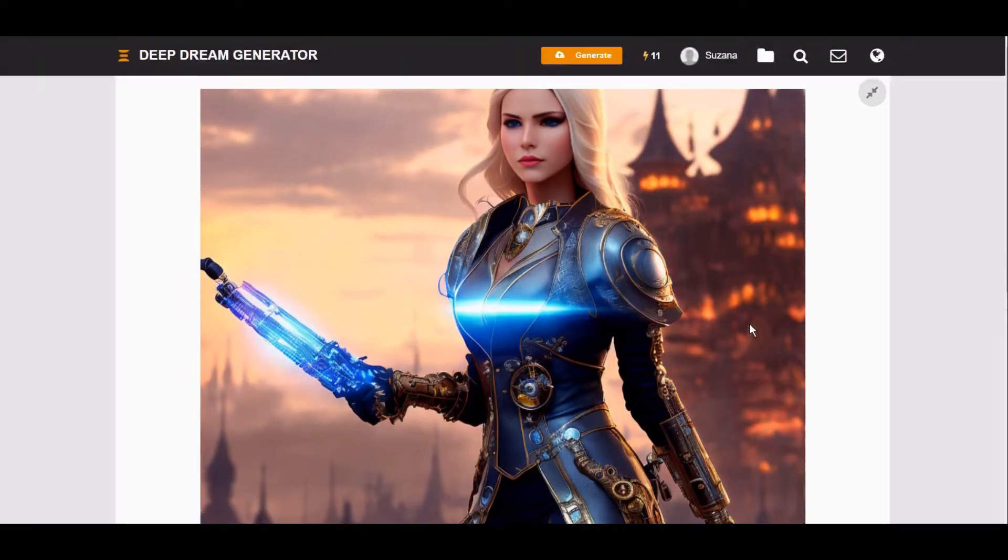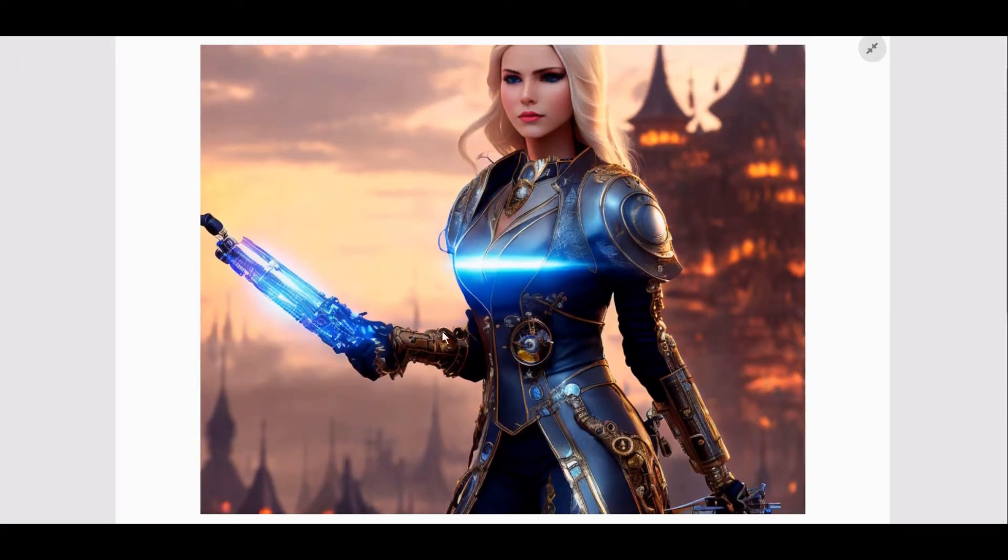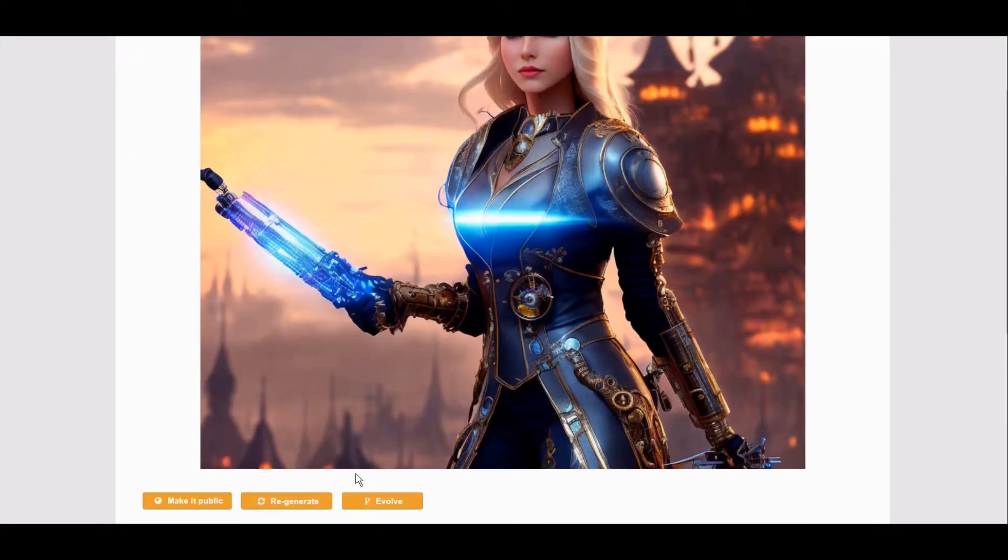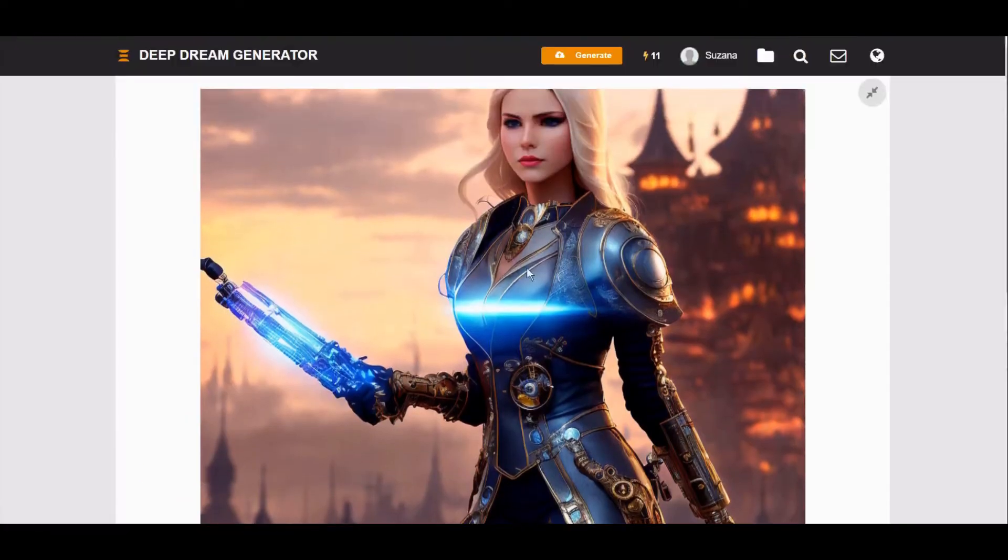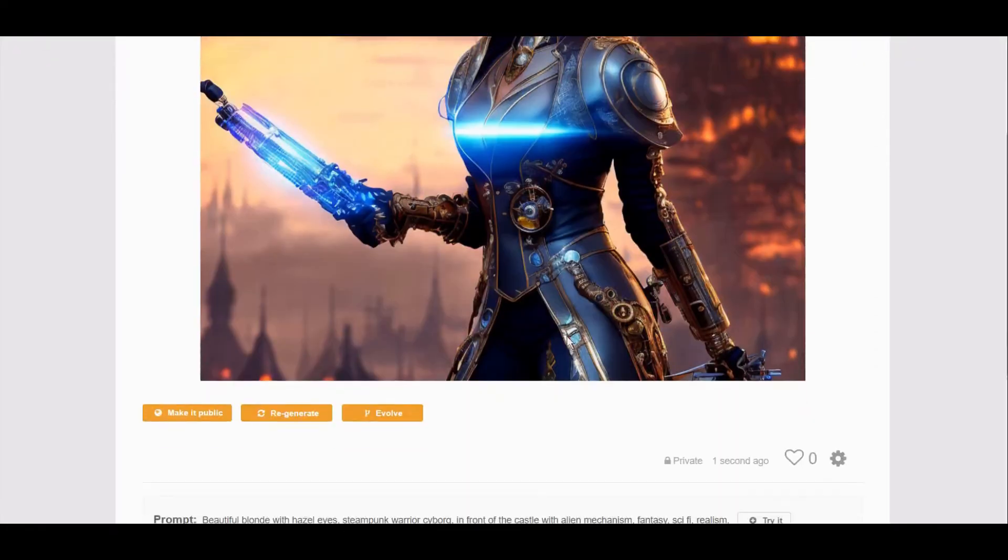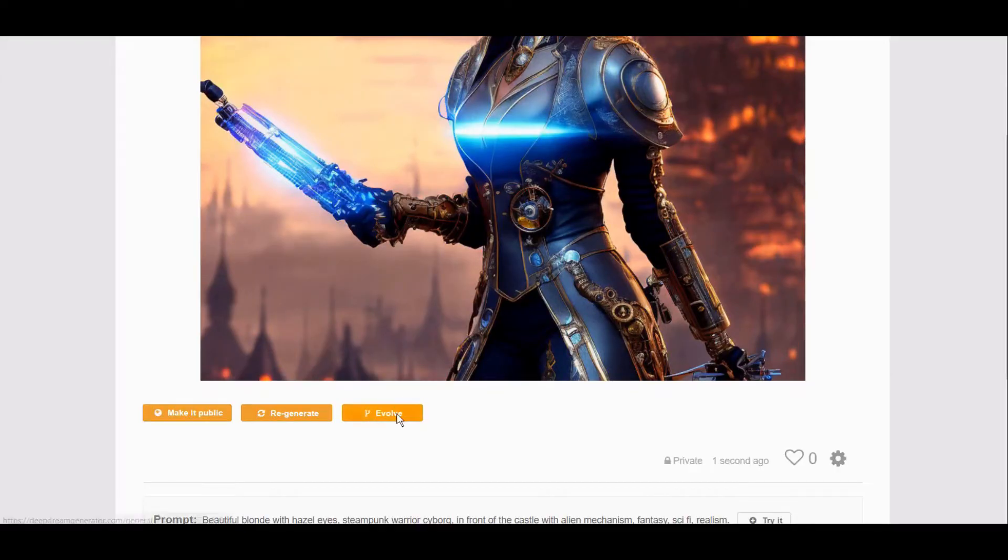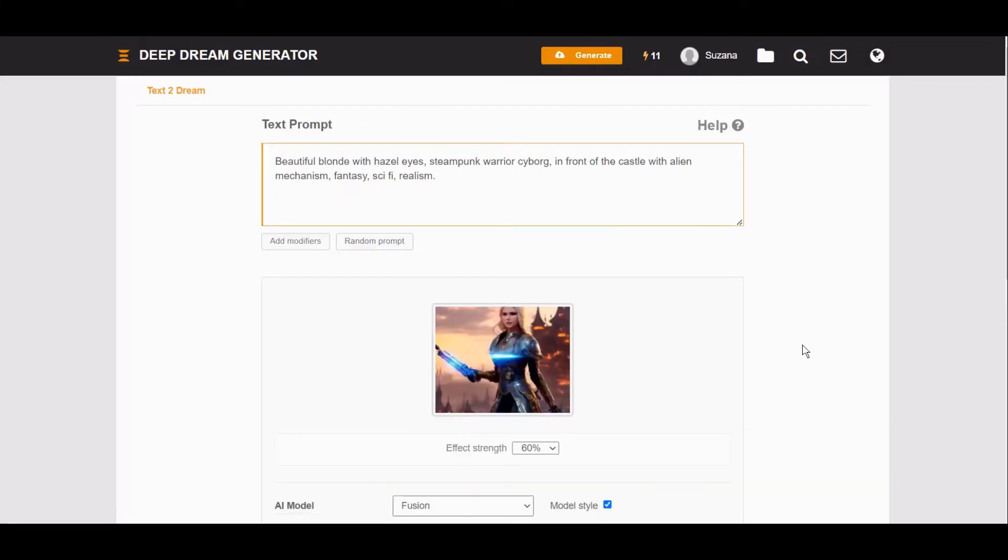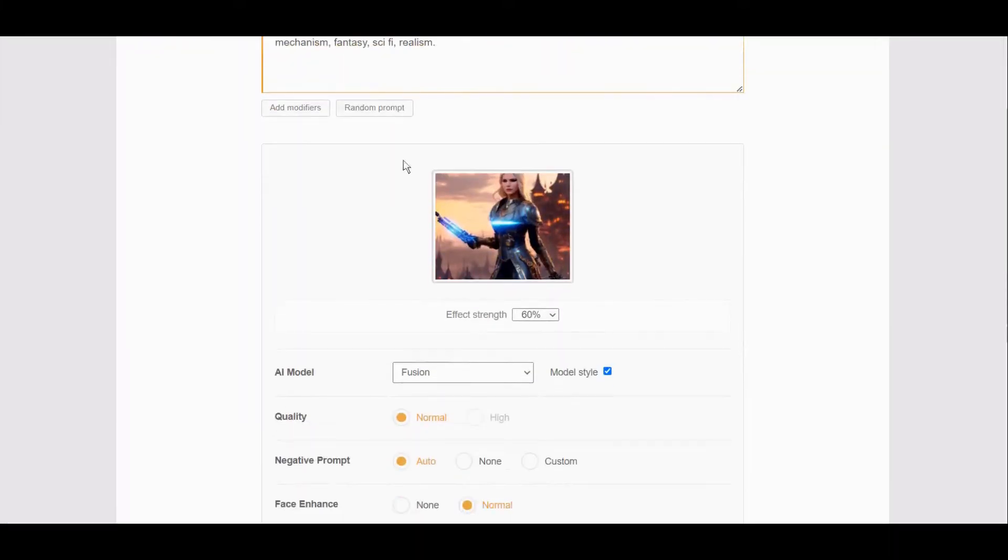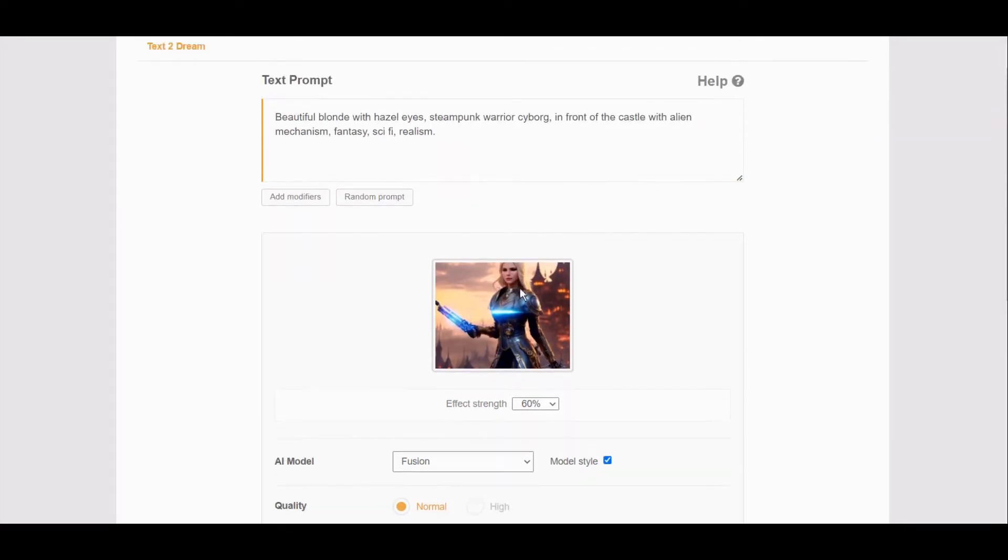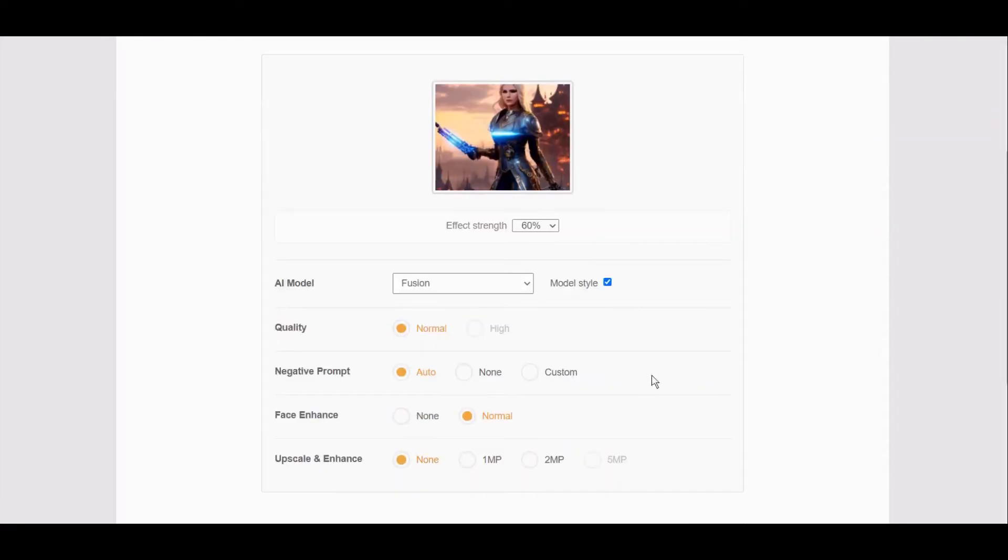What you can do further, you can go with evolve. So you have this and you like this, so you want to work a little more on that, so you go to evolve here. You can also select effect strength here.